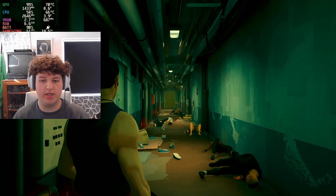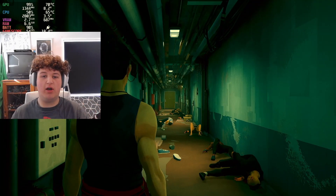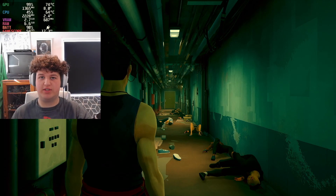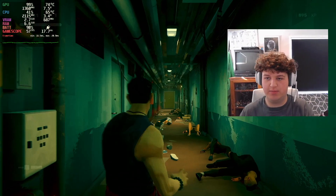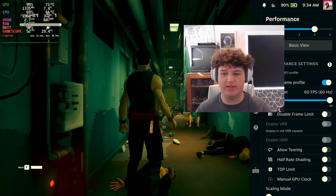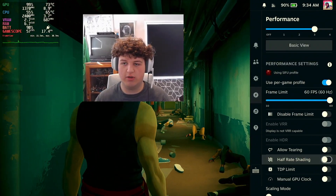First step — there's a lot of confusion using this feature I see online. It's basically people not understanding that it's not as simple as just turning on the toggle.